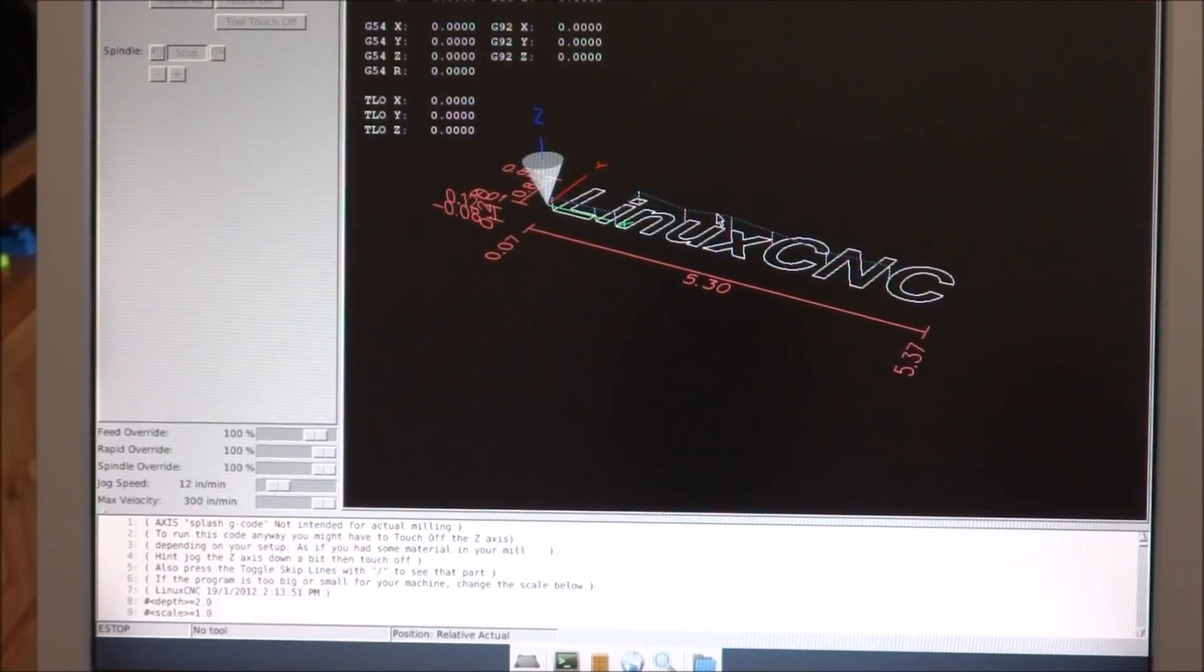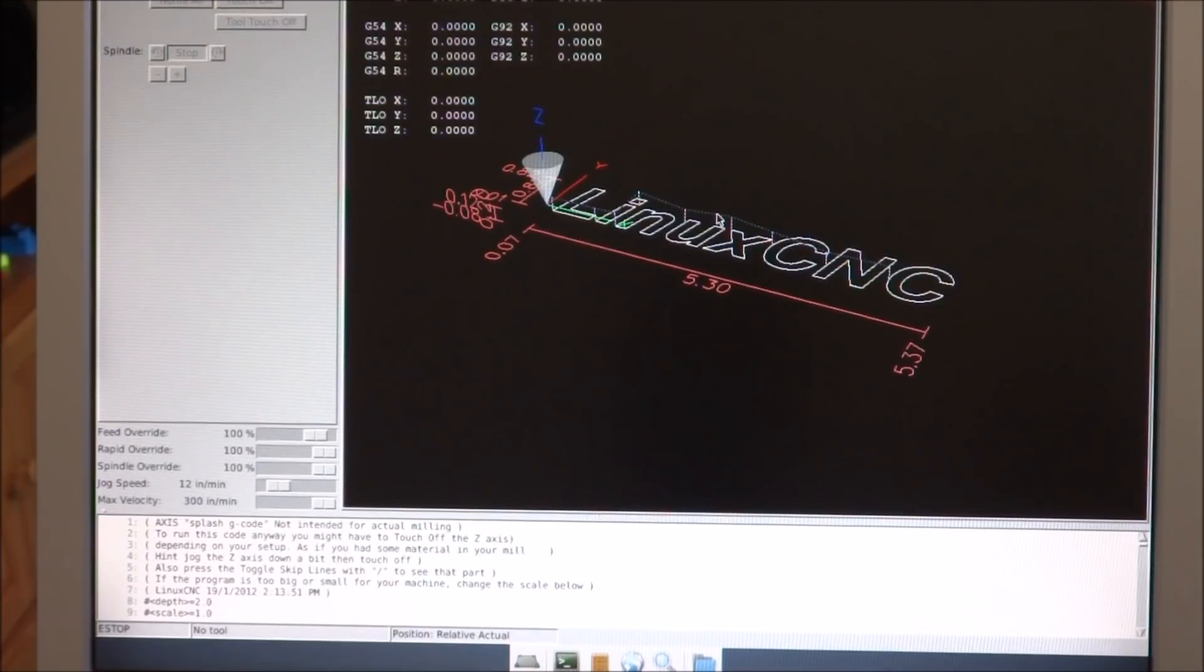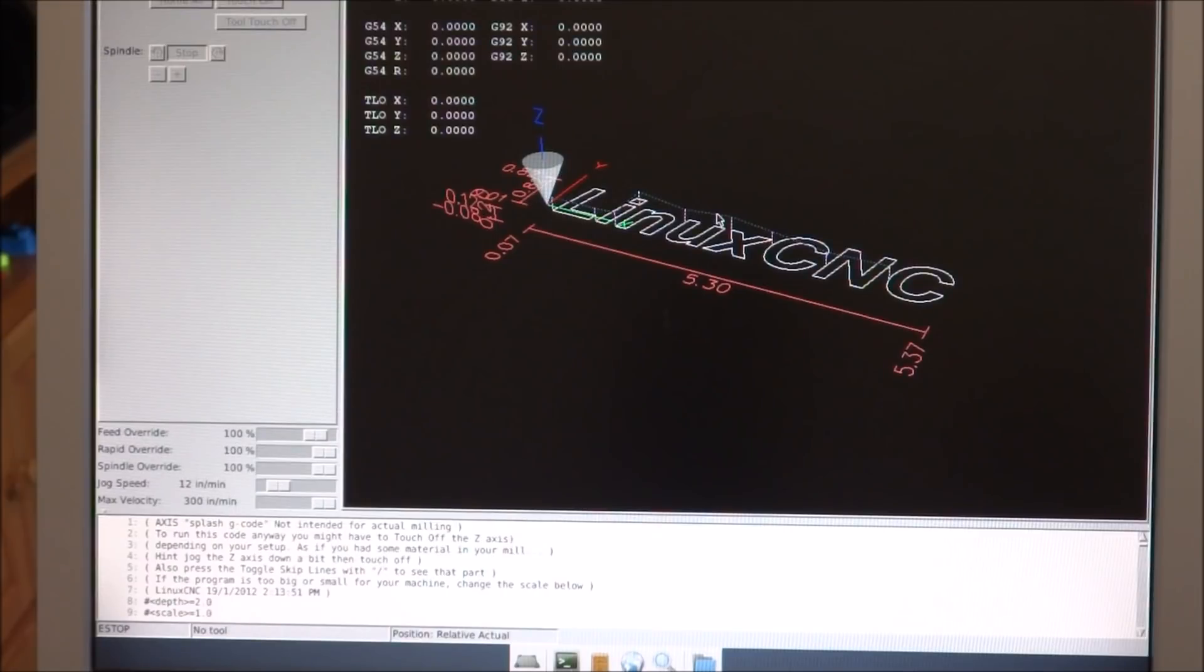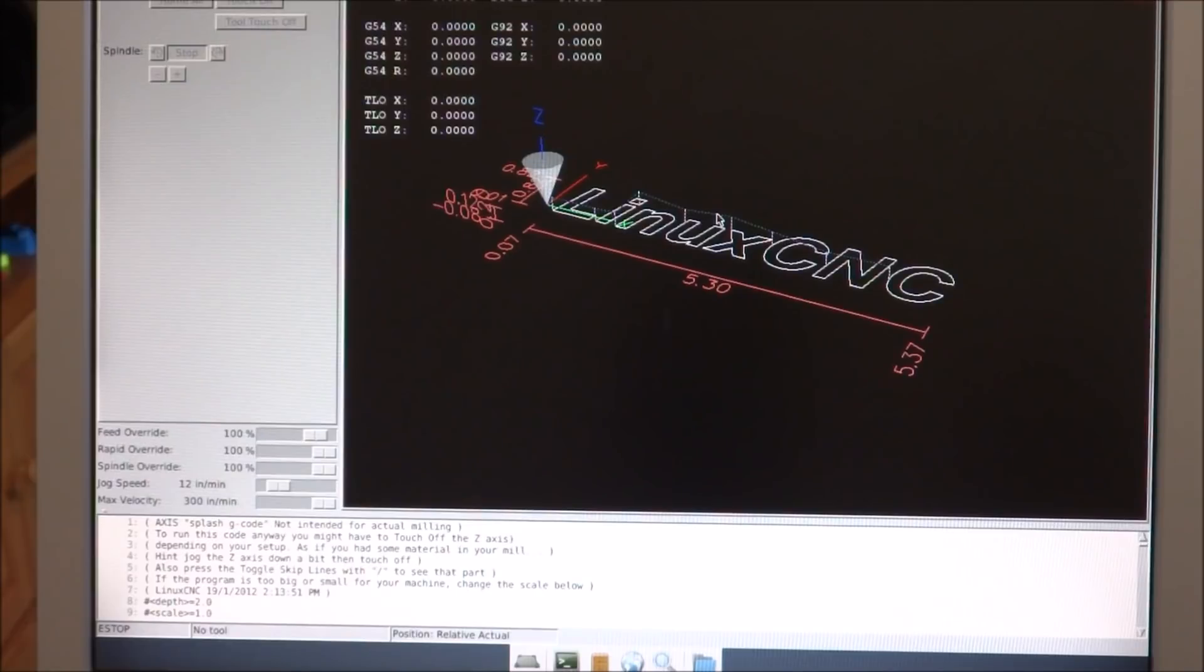Well, it looks like we've successfully installed LinuxCNC. Kind of muddled my way through that. That was my first time installing it, I think everything went OK. This will finish up part 1, and in part 2 we'll go through some of the configurations.